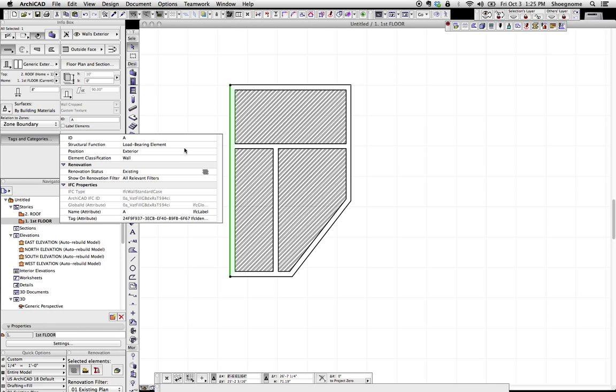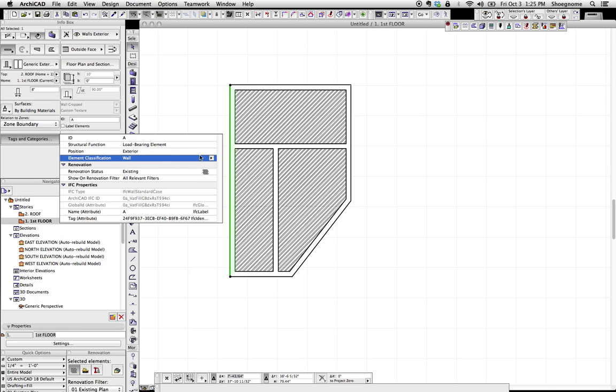And in here, we see things like the ID, structural function, its position, element classification, recognition status, and then down below here, IFC properties.